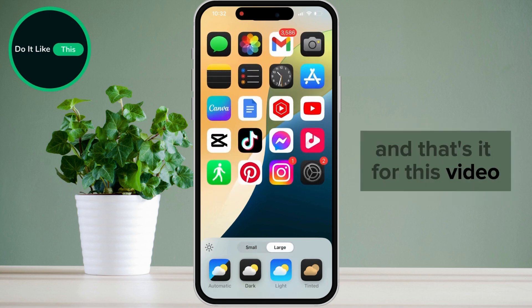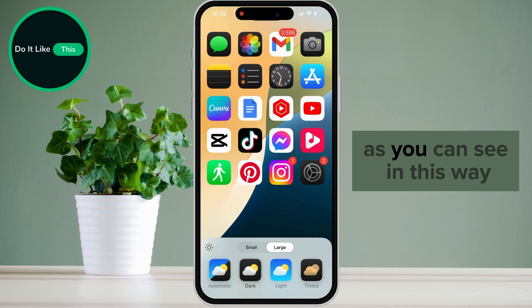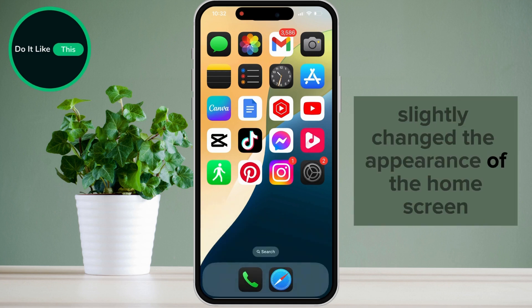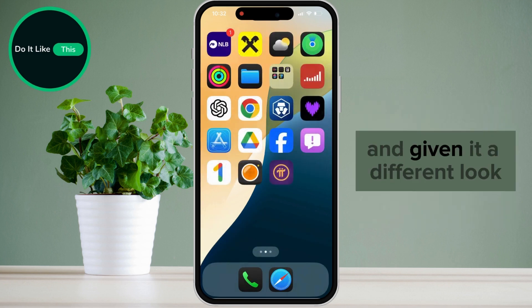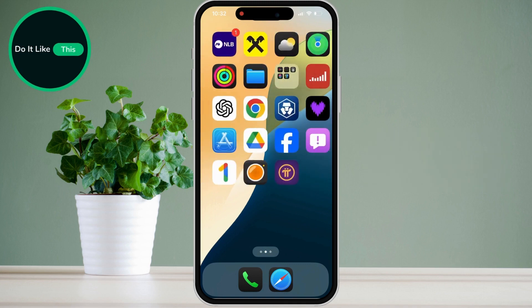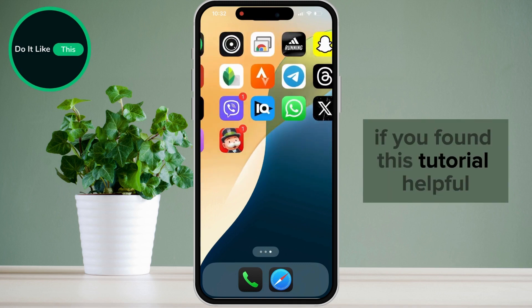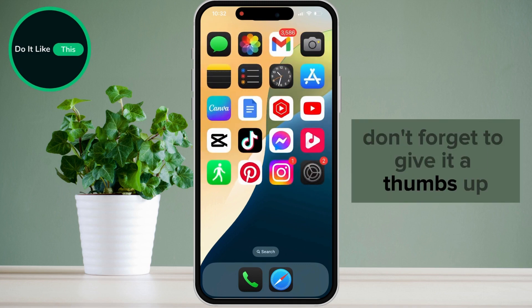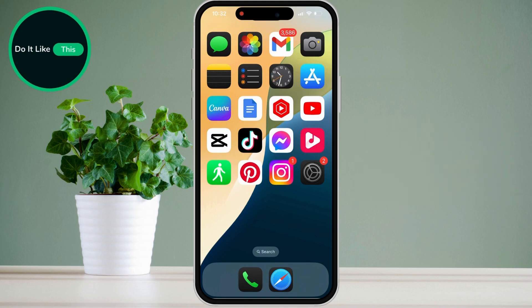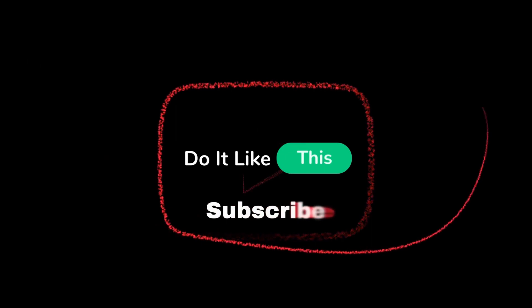And that's it for this video. As you can see, in this way we have slightly changed the appearance of the home screen and given it a different look. That's all for this video. If you found this tutorial helpful, don't forget to give it a thumbs up, subscribe for more similar tips, and hit that notification bell so you never miss an update from us. Thanks for watching, and I'll see you in the next one.